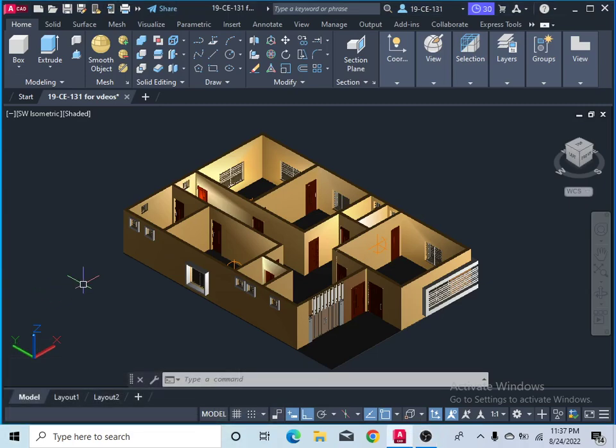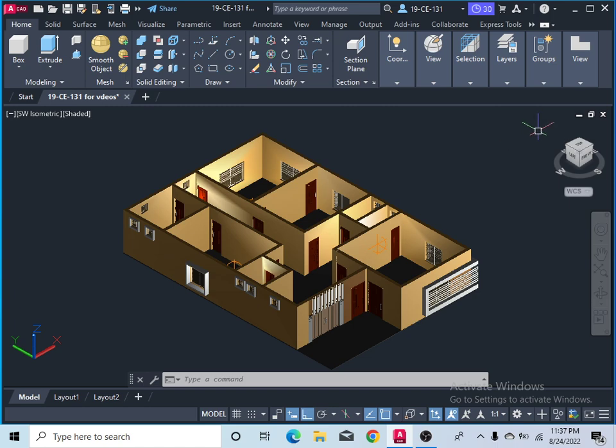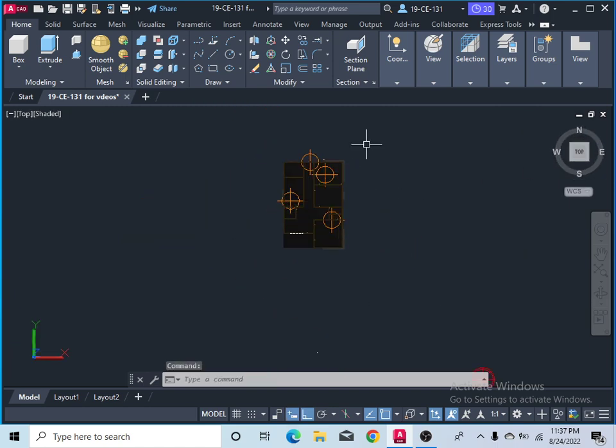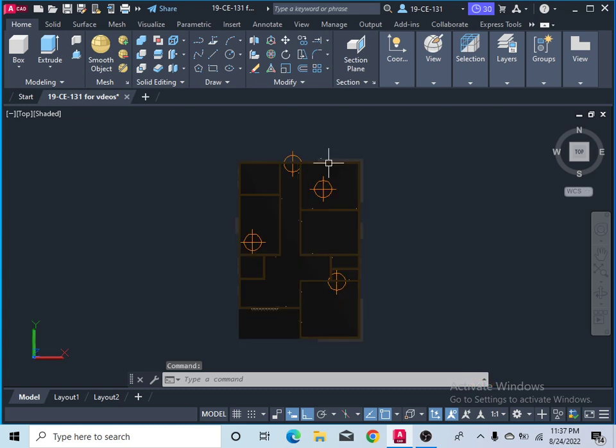To make a video for your client after completing your project, let's start. First of all, you would like to select your top view of your project. Let's click here. After that, select your camera path. Let's take a polyline command.